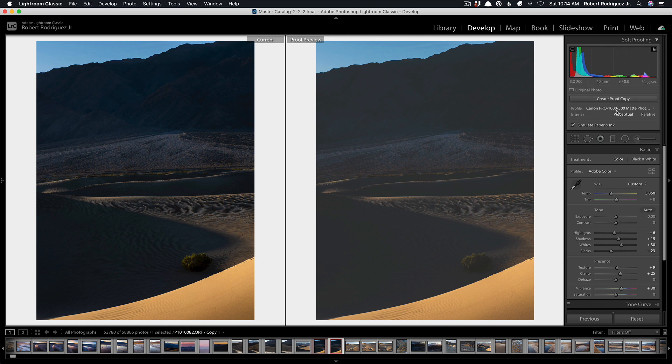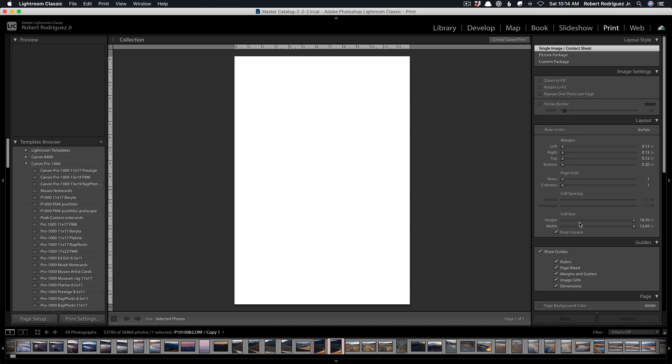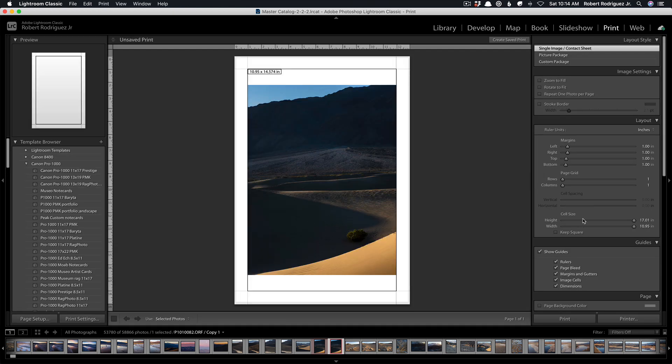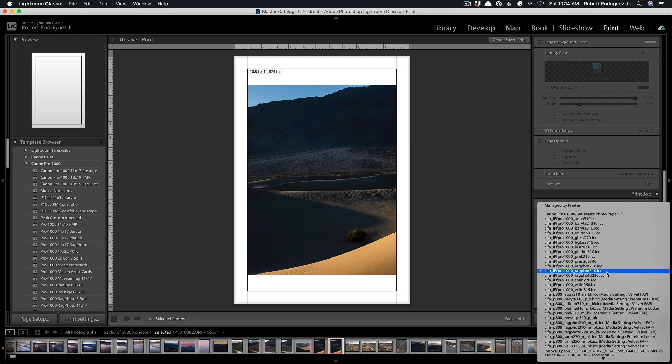And similarly if I go into the print module you'll do the same thing, you'll go down here to profile, click on that and you will now see that profile available because we already checked it in the soft proof module.